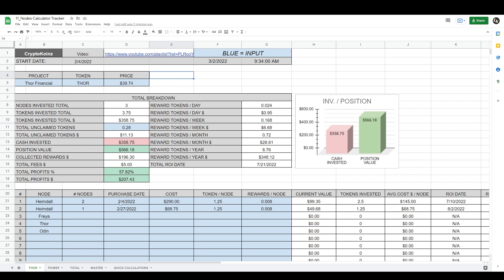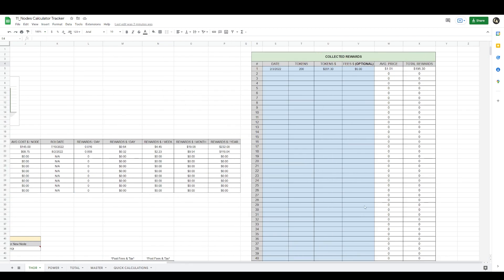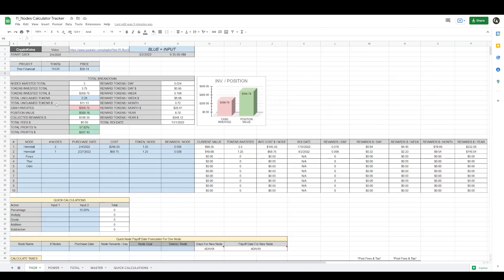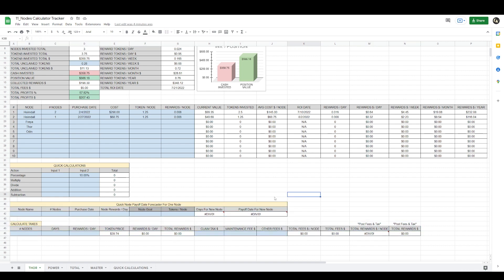According to these two positions with three nodes, your return on investment date is July 21st. Here it gives you a visual representation of your cash invested and your position value. You also need to continuously track your rewards — put the date when you collect your rewards, how many tokens you collected, how much money you made, type in the fees you paid in dollar amount, and it calculates the rest. I will leave a link under the description for part one of this video that shows you how to customize this.